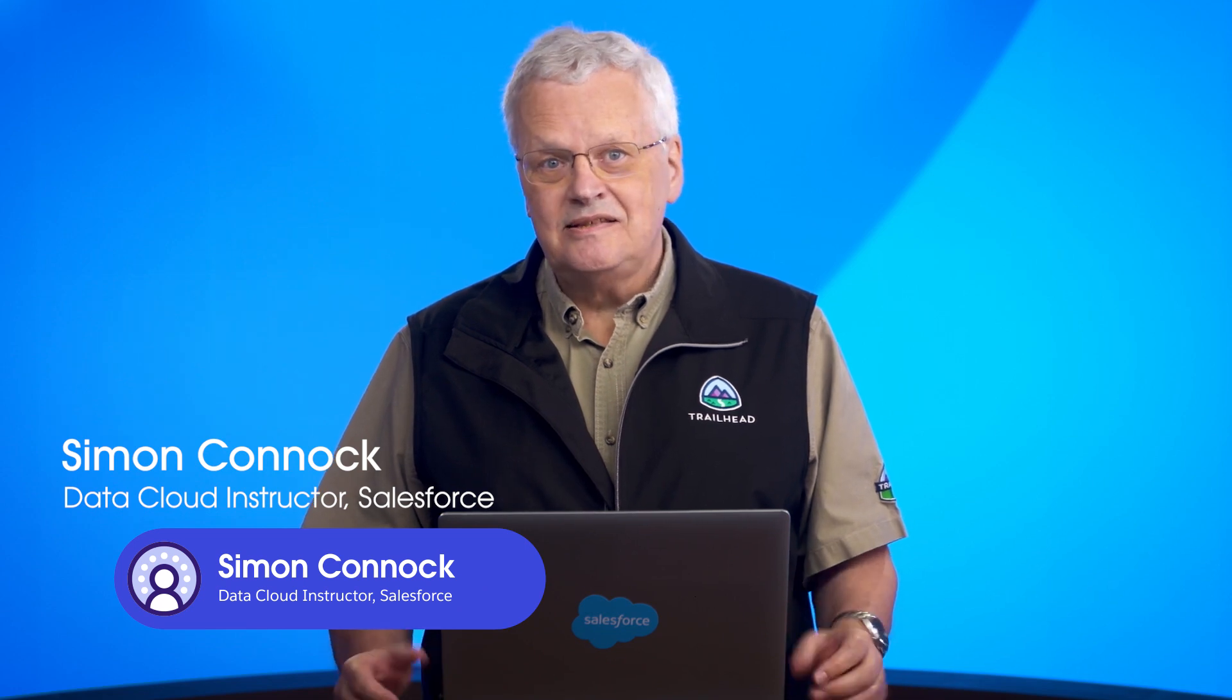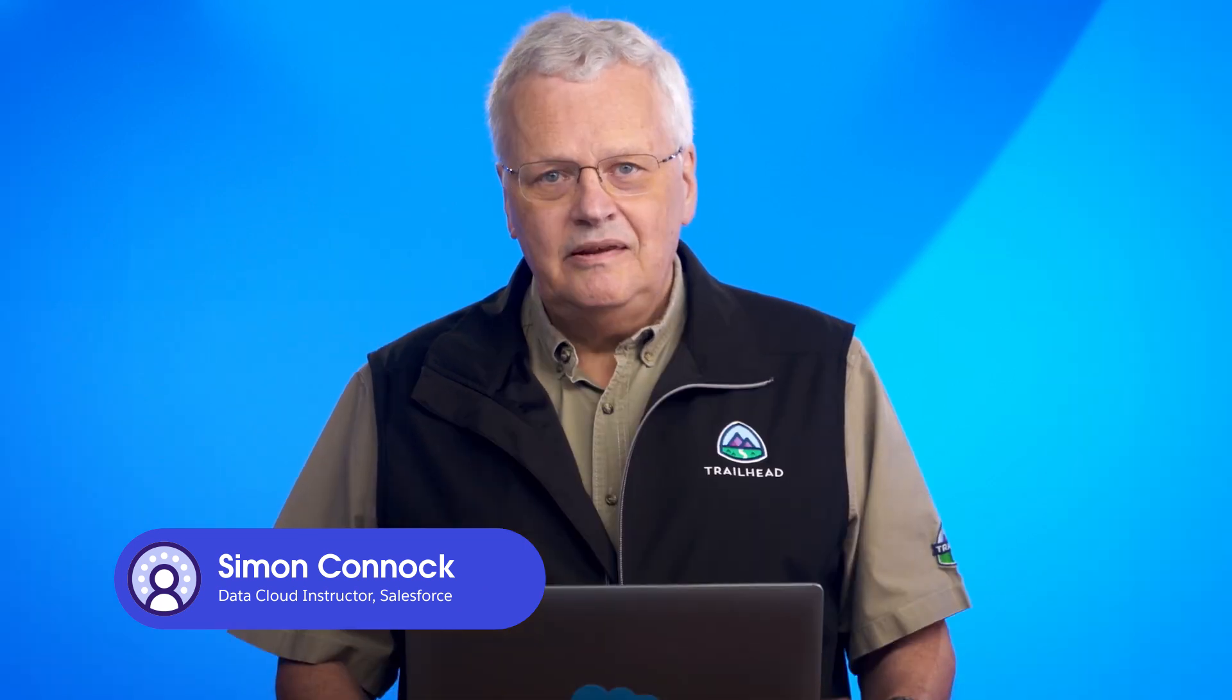Welcome to the Data Cloud video series brought to you by Salesforce. My name is Simon Connock. I'm a Data Cloud instructor here at Salesforce. In this video we'll guide you through the process of ingesting data using the Sales Cloud Starter Data Bundle, including creating a data stream. Let's begin.